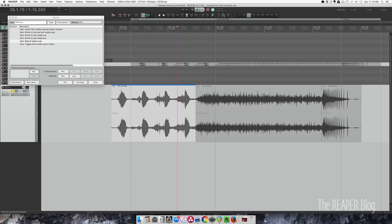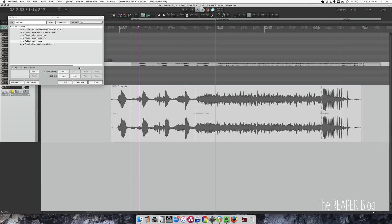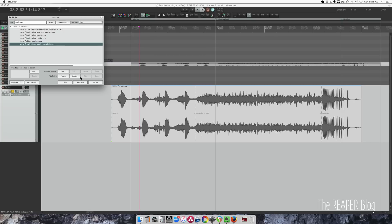And if you want to hide media cues, sometimes programs add in media cues that you don't want. Some programs export with tempo information on all the items. It kind of gets in the way if you don't need it. You can hide the media cues with this option here.